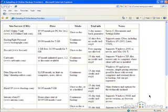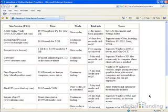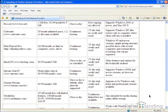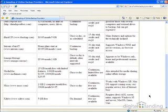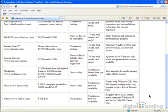Those products that do continuous backup, such as Carbonite, but also Backup Right, Data Deposit Box, and so forth, are likely to work best with high-speed Internet links because they will run whenever you save a new file. This offers the best kind of backup protection, but does take more of a toll on your system and Internet bandwidth.